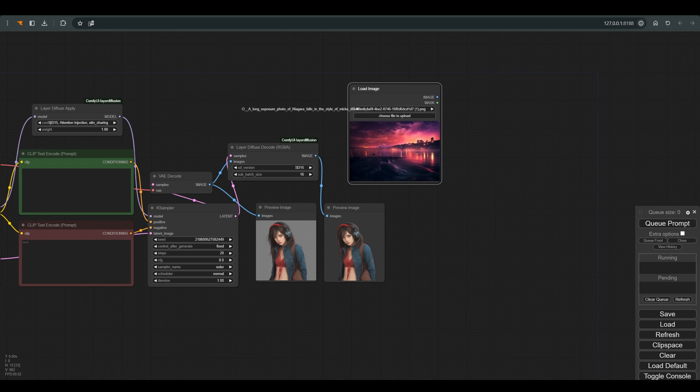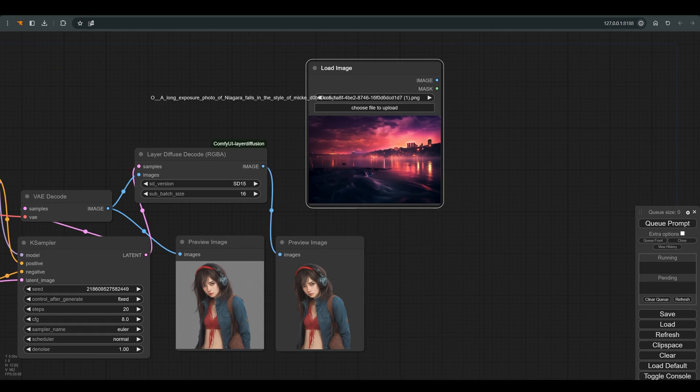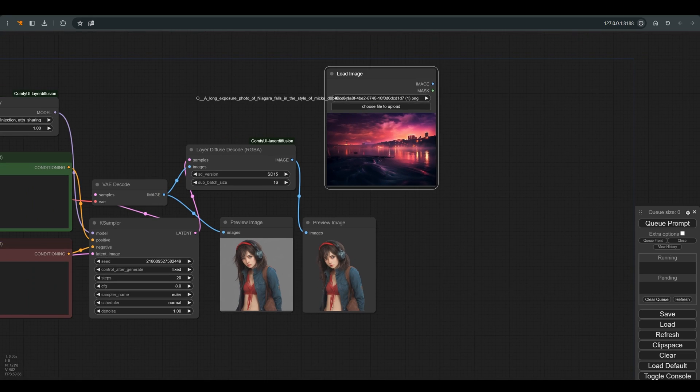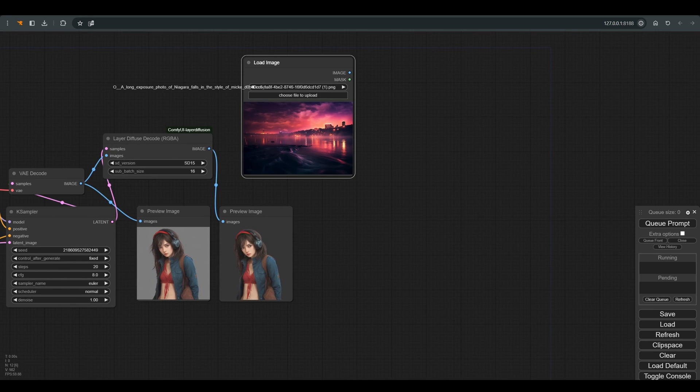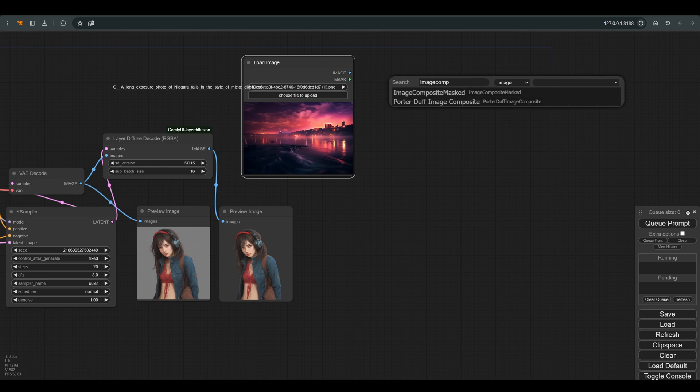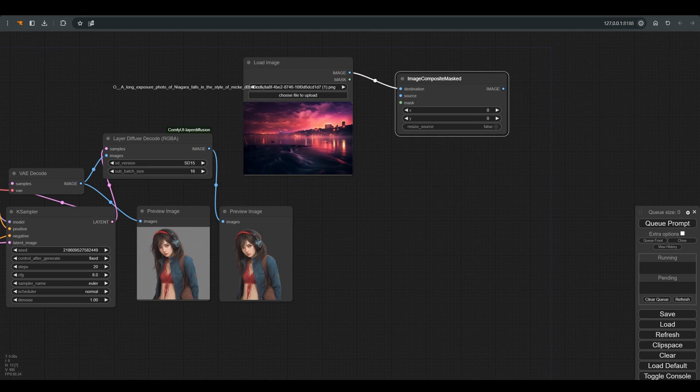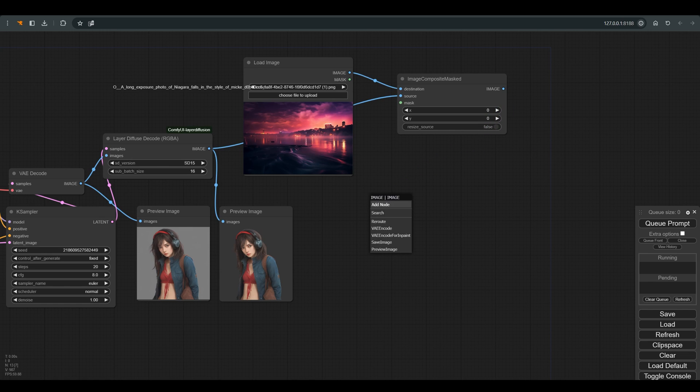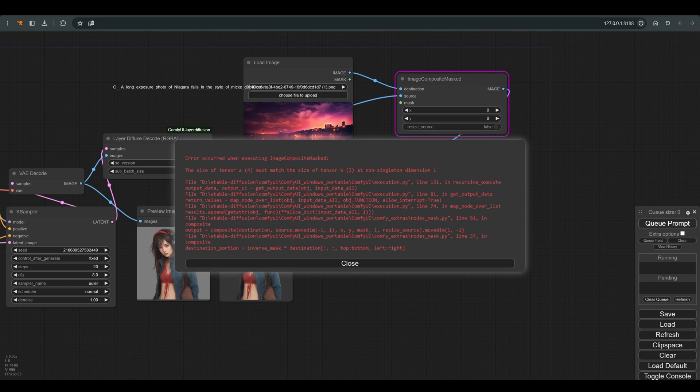Let's start by loading an image for the background, and I connect this image to the destination in image composite masked. And to the source we will connect the image with the transparent background, and we will probably receive an error message because we are trying to connect an image with an alpha channel to a normal RGB image.